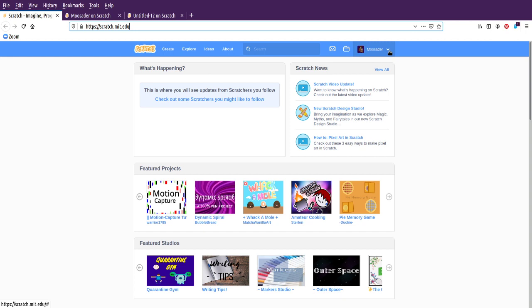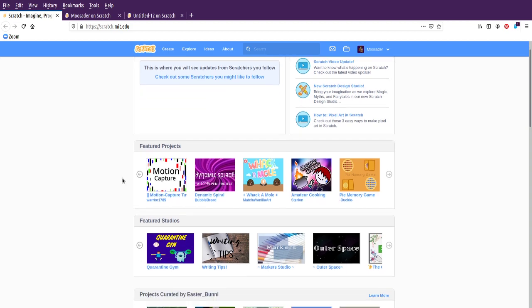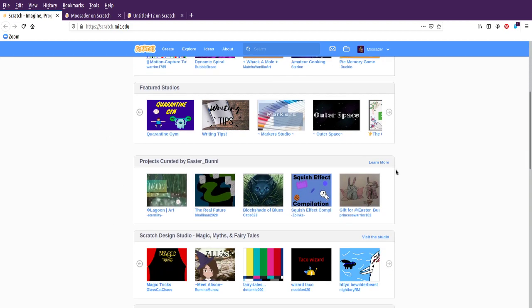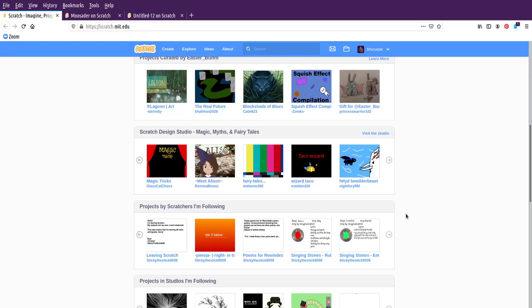If you don't have an account already, I would make one because it will automatically save your stuff. Here on the front page, you can explore other people's games and animations, and that's all down here. And you can also view the source code for each of these, so that's nice.